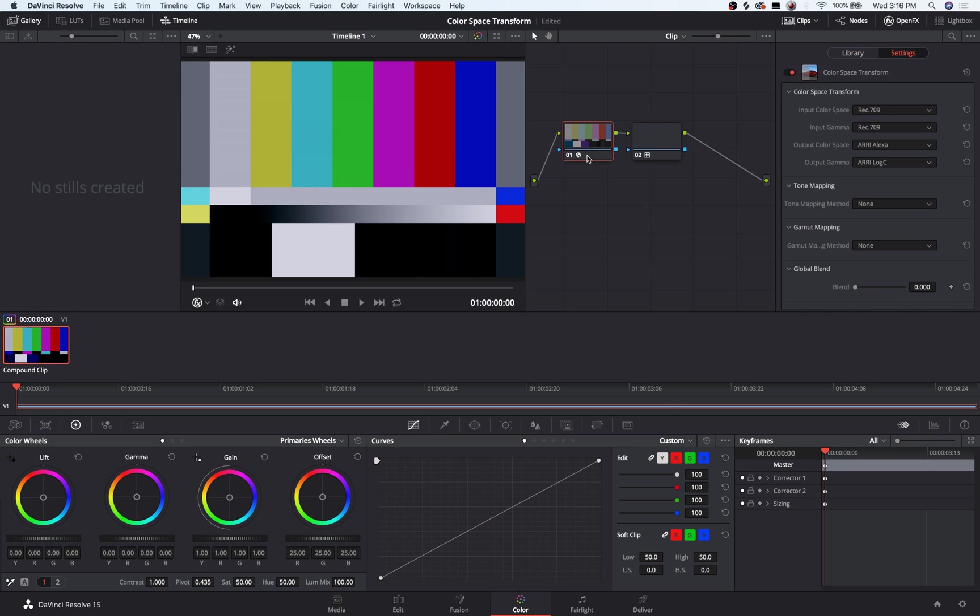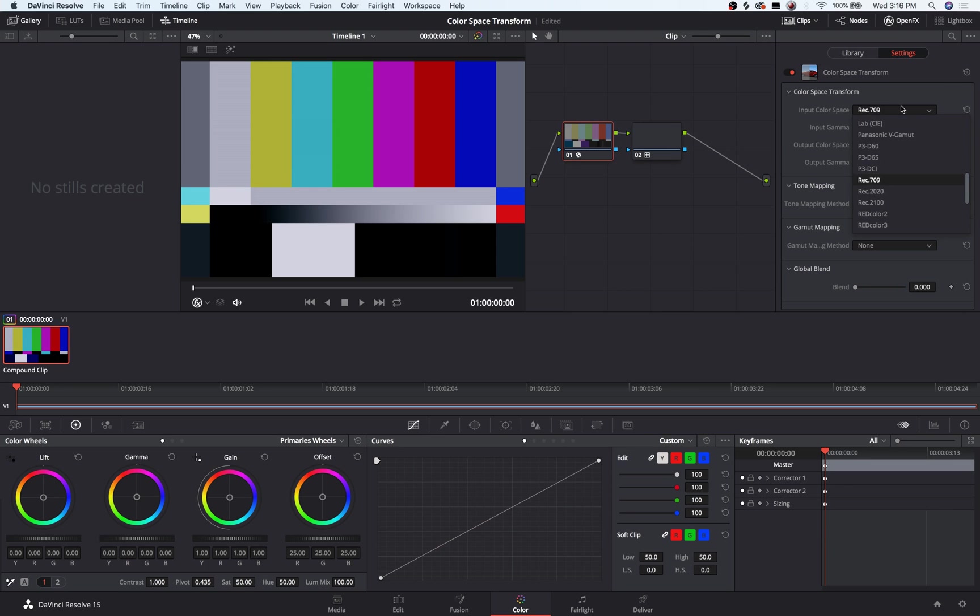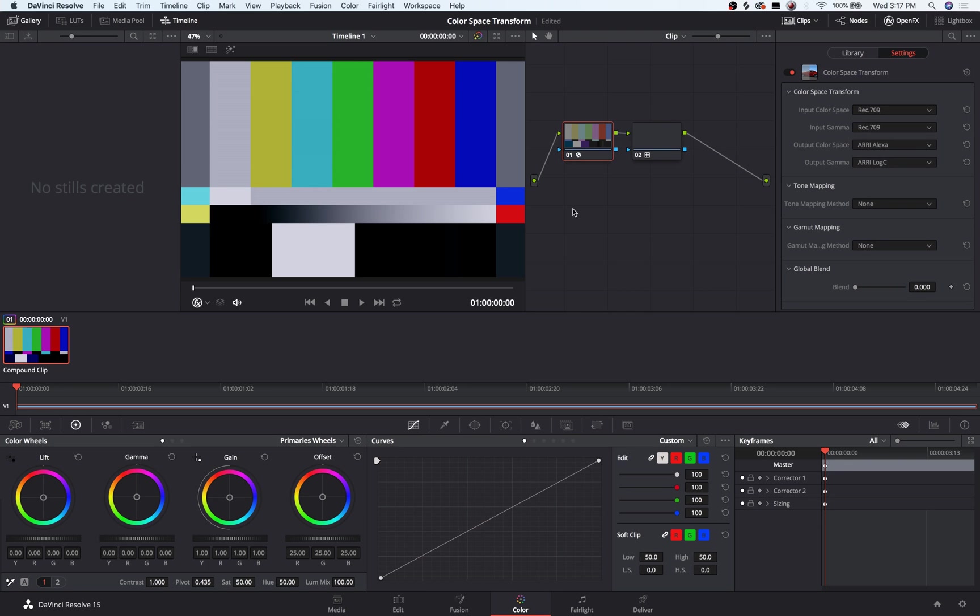So you could do the same type of thing with material that was shot in S-Log2, S-Log3, material that you got from the web, in which case you would just do Rec.709 or sRGB, depending on what the source is.